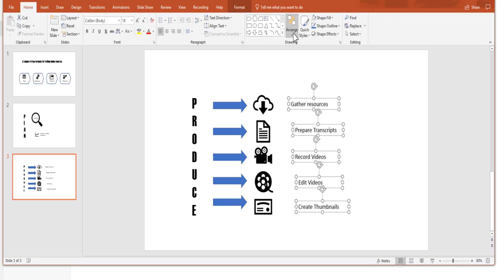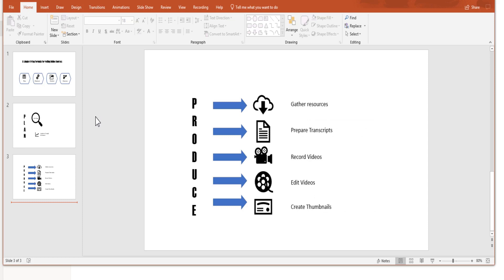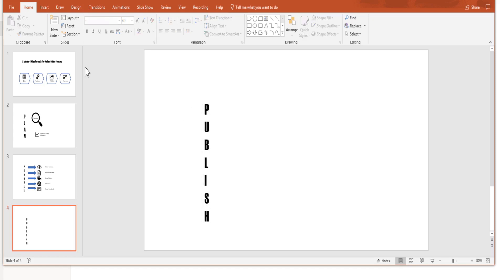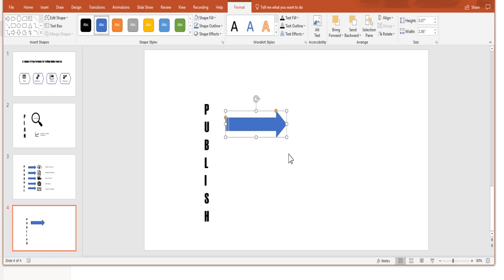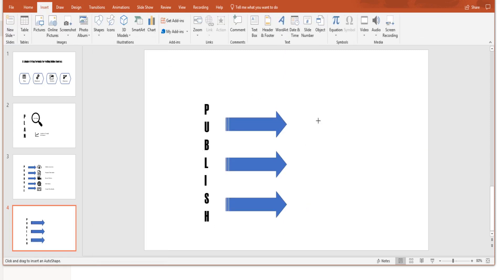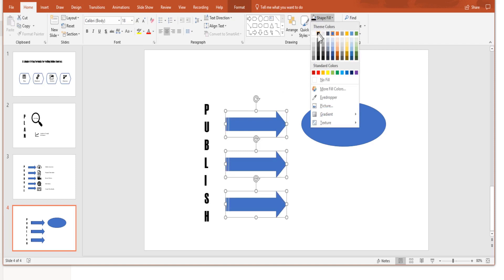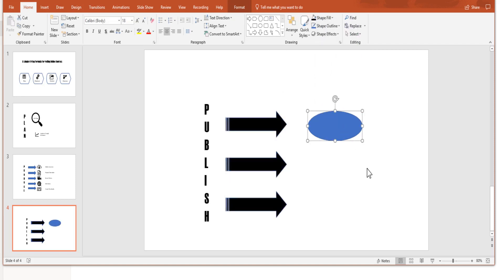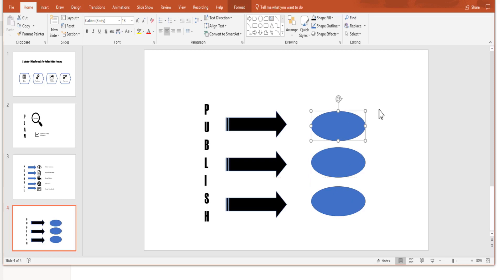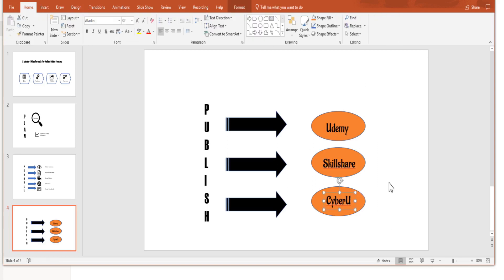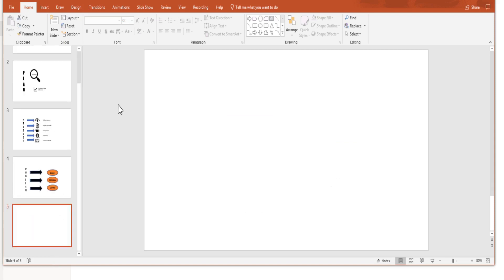Select all elements, use Arrange > Align > Align Left to tidy them up. For slide four, add a new blank slide titled 'Publish'. We have three places to publish, so insert three arrows using Ctrl+D, add an oval shape, set the arrow fill color to black, then Ctrl+D twice for the others. Change these three to orange, then insert text labels. Slide four is now ready.